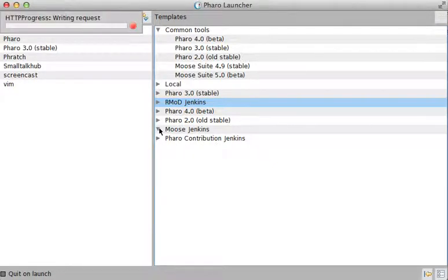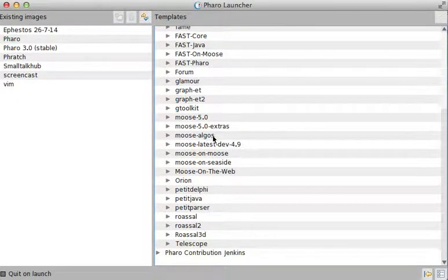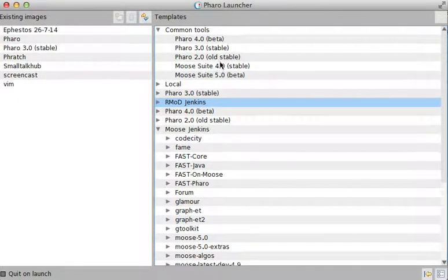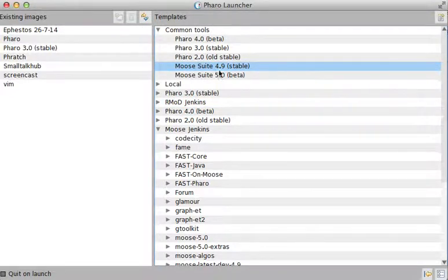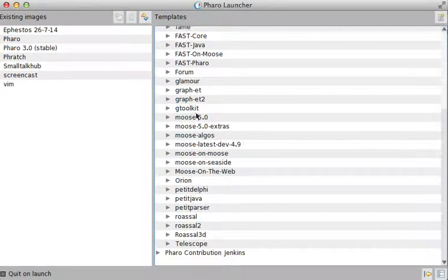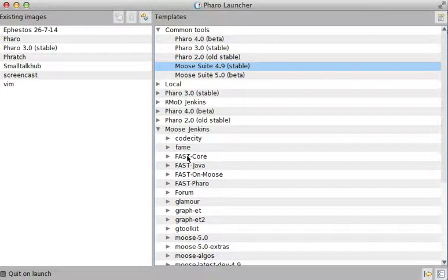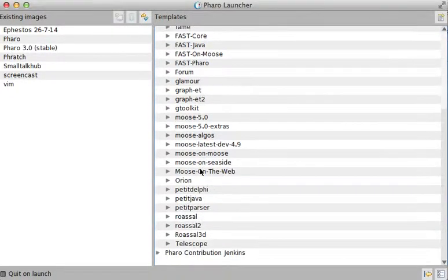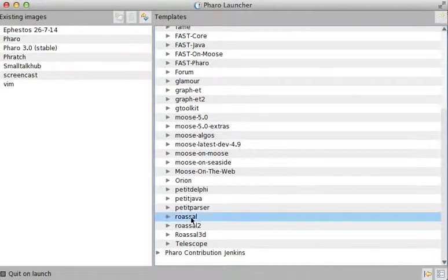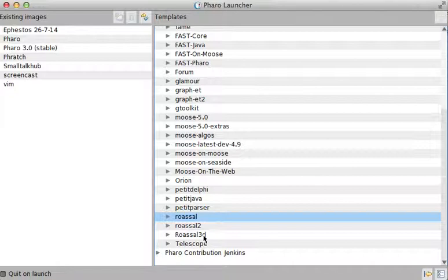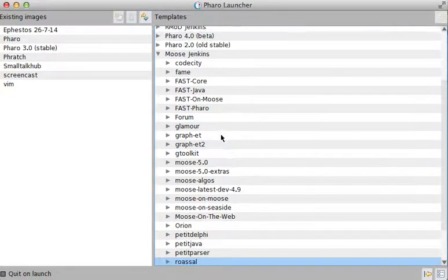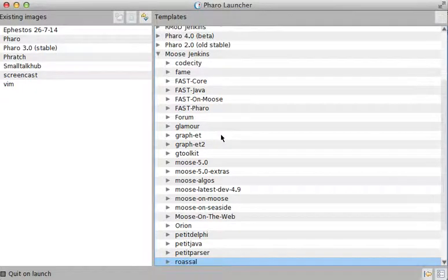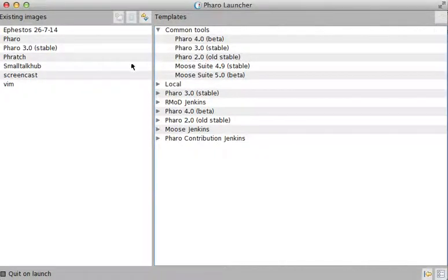There's Moose Jenkins. Again, this is the Moose suite which contains all the Moose tools, and Moose Jenkins contains individual Moose tools and IDE tools that we can use. One of them, for example, is Roassal, which I have used for creating graphics and graphs and visualizing objects. There are many other libraries inside here, as you can see.